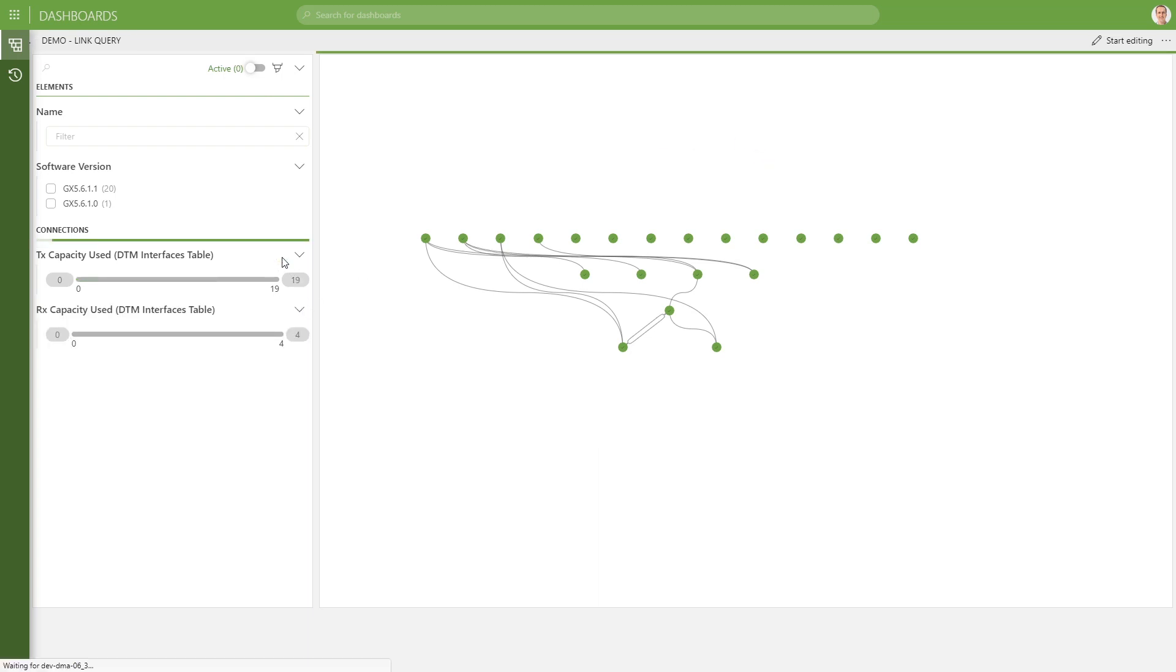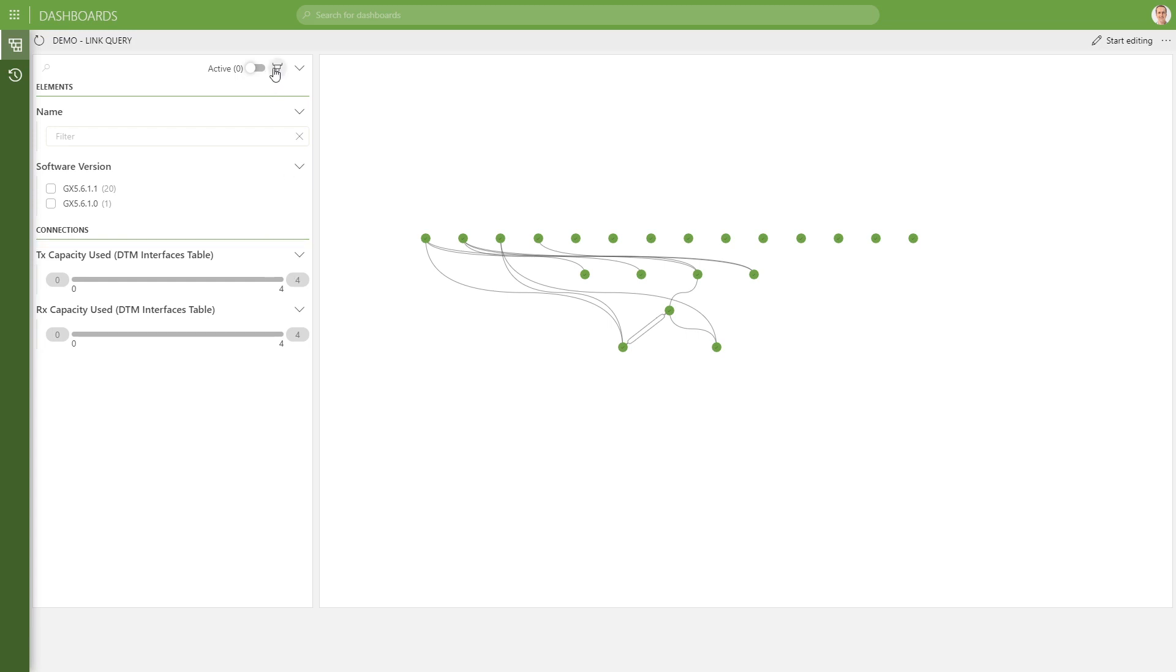So next to the filtering, we can also configure the coloring, the analytical coloring in our query filter now. So that's very handy because you can do that without being in edit mode. So now I'm not in edit mode, you can see, and I can click the color icon over here.